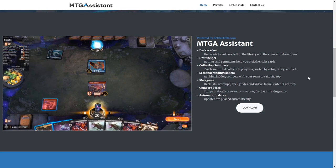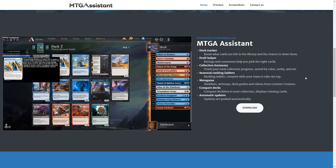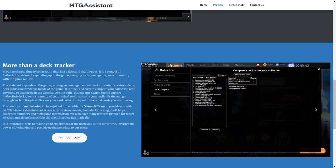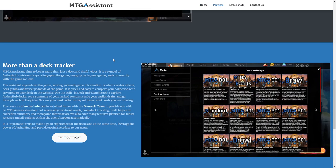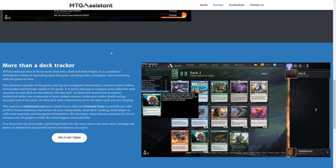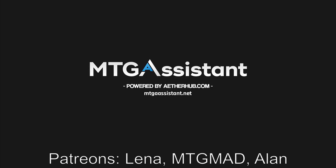As always, huge thanks to my Patreons. If you would like to support my work, there is a link to Patreon down in the description. And until next time, check out the assistant and tell me what you would like to see in the extension in future updates.